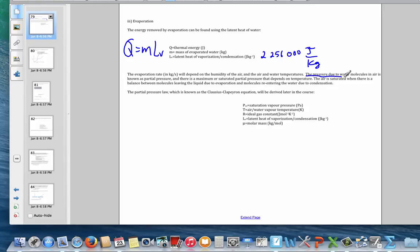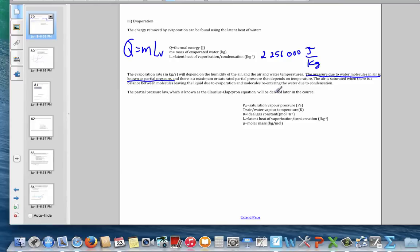Pressure is due to collisions on the molecular scale. Air is a mixture of nitrogen, oxygen, and some water vapor, so the total pressure is 101,325 pascals. The partial pressure is the amount of that pressure due to collisions specifically from water molecules. The partial pressure of water vapor reaches a maximum value called the saturation partial pressure.